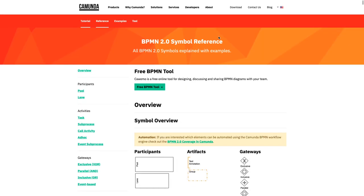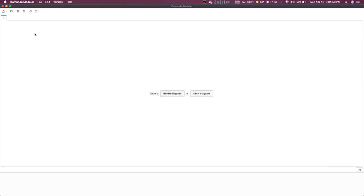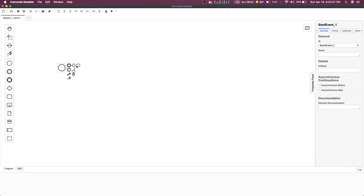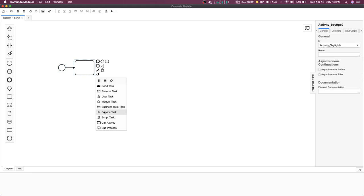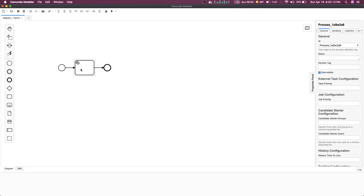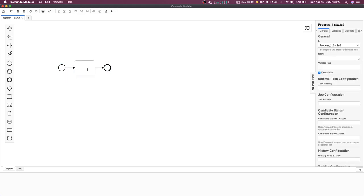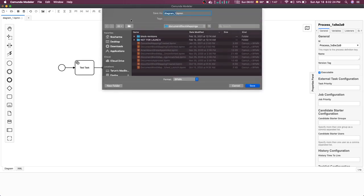Hi everyone, welcome back to this Camunda tutorial. In the previous couple of videos we have already seen how to work with Camunda, how to deploy the diagram using Camunda Modeler. We were creating a BPMN diagram and deploying these diagrams to the Camunda engine that is already running.